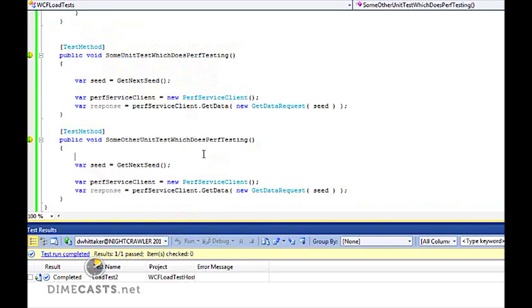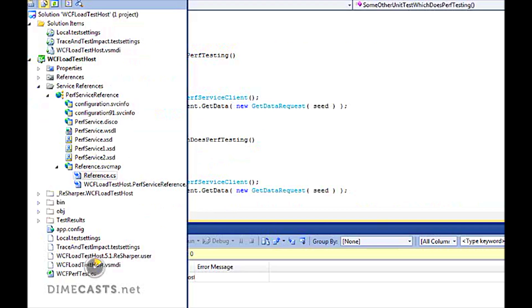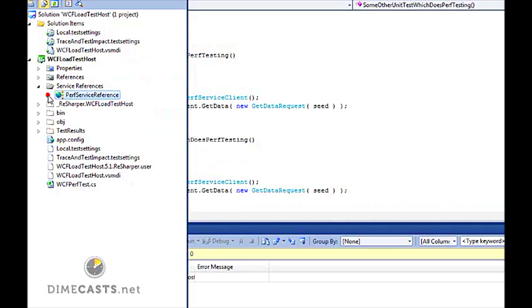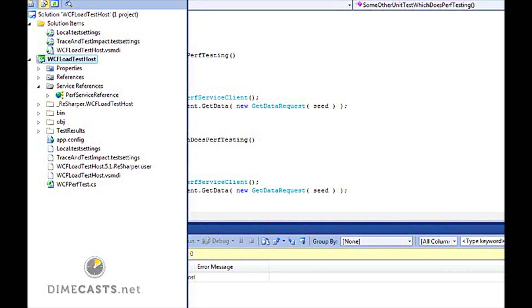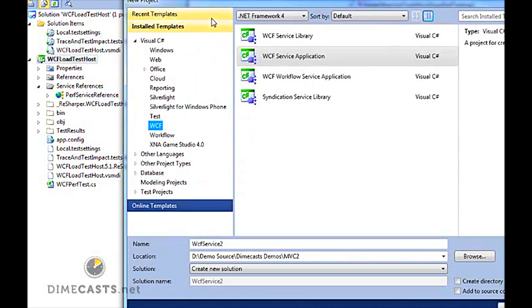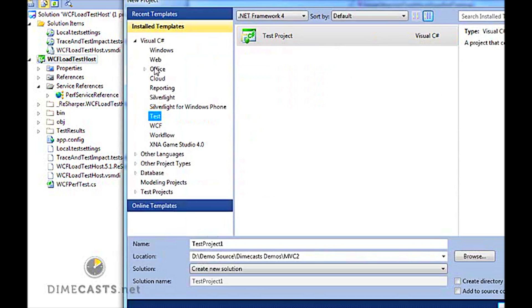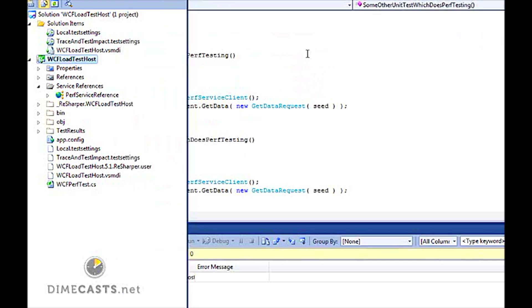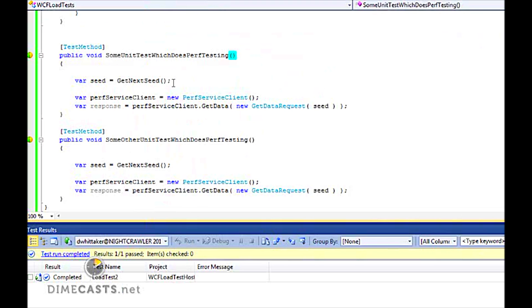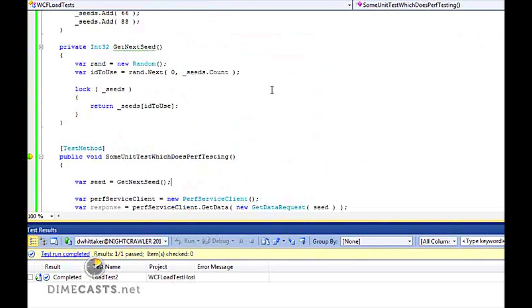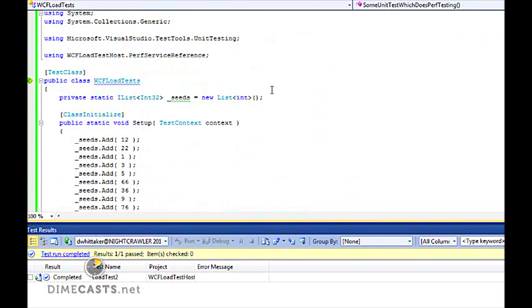In this project, I have my test host. I've gone ahead and already created our unit test just to save some typing. I've also already wired up our web service by adding a service reference. I've created a standard test project by going to create a new project, do test, and click test project.